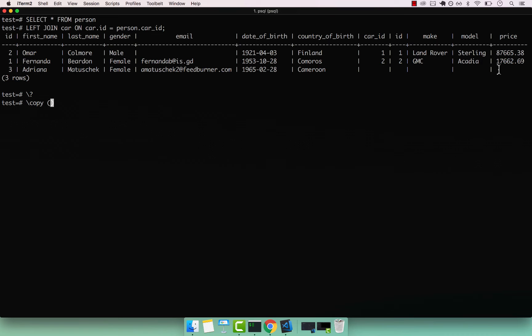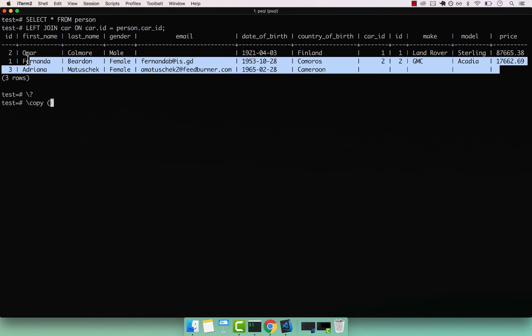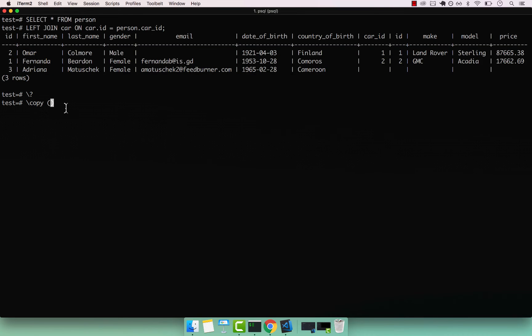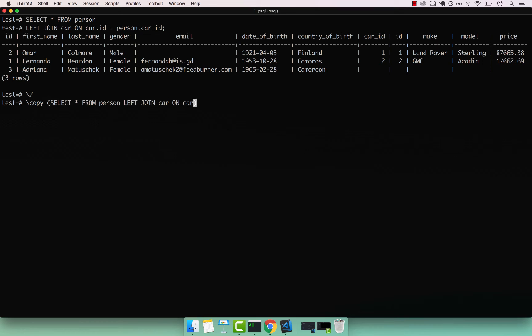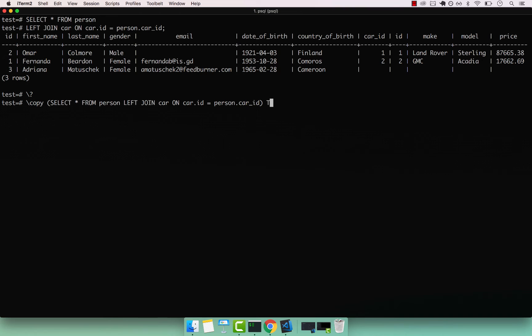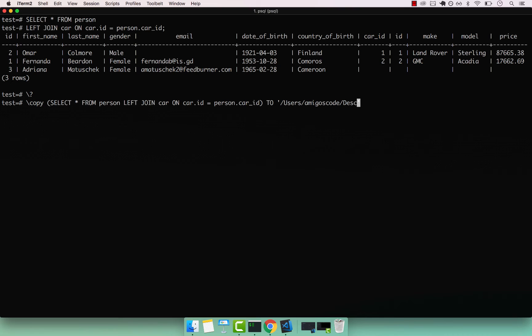Within parentheses, we have to specify what we want to copy. We want to copy these three rows right here. So for that, we need to perform the same query. Select star from person left join car on car dot ID equals to person dot car underscore ID, just like that. Now I want to copy the entire query to, so simply type two, and then the destination of where you want to save the output in your file system. In my case will be forward slash users forward slash amigos code forward slash desktop.